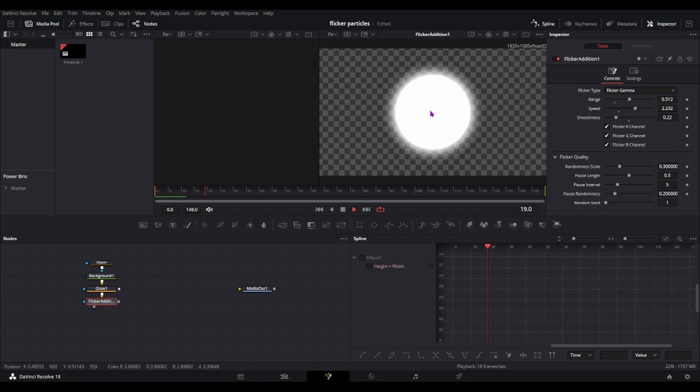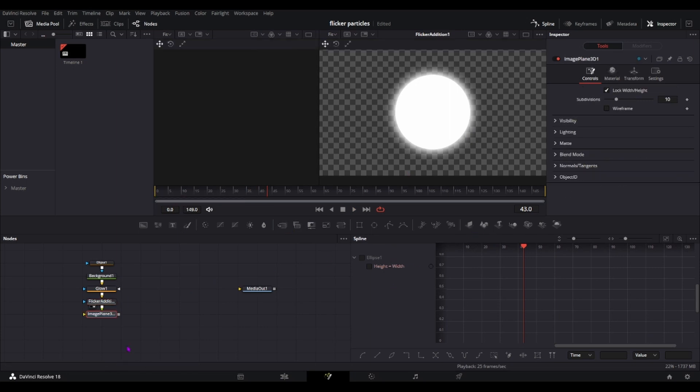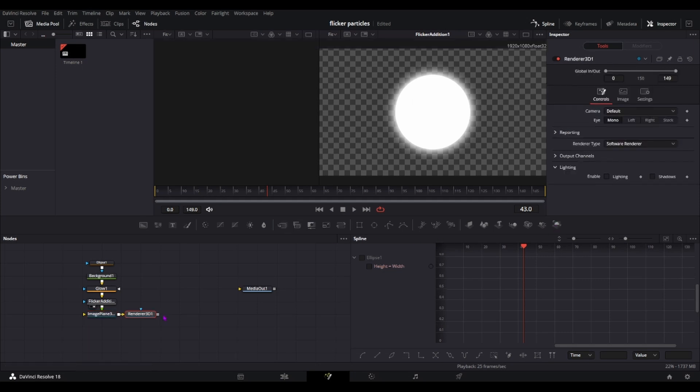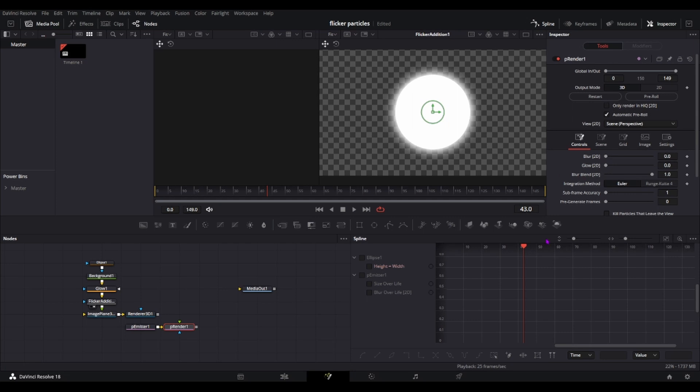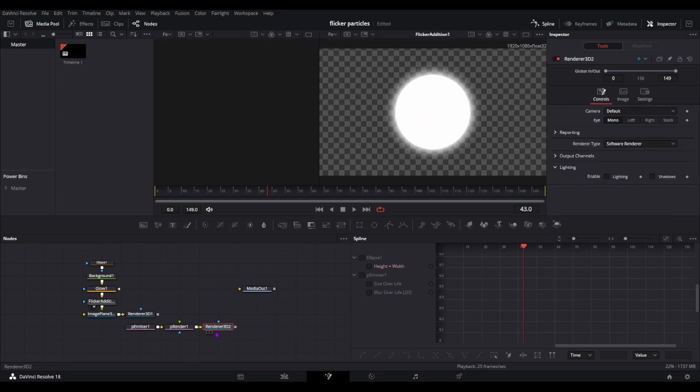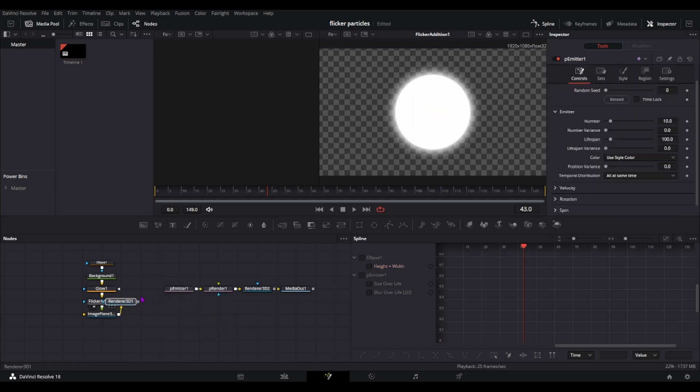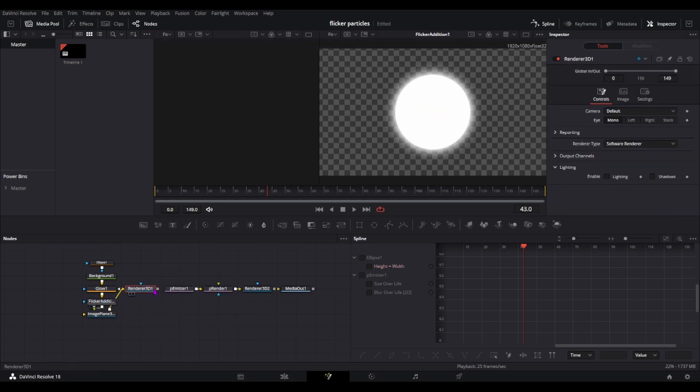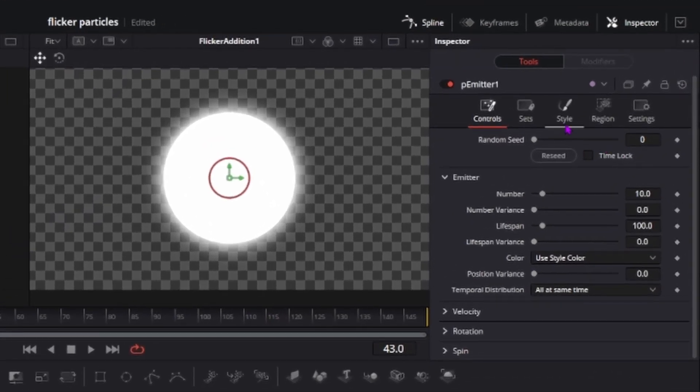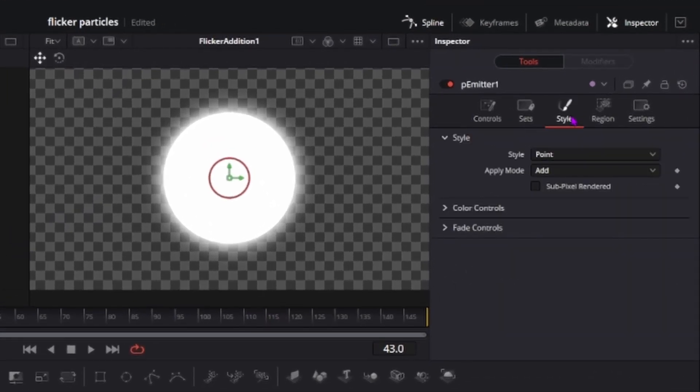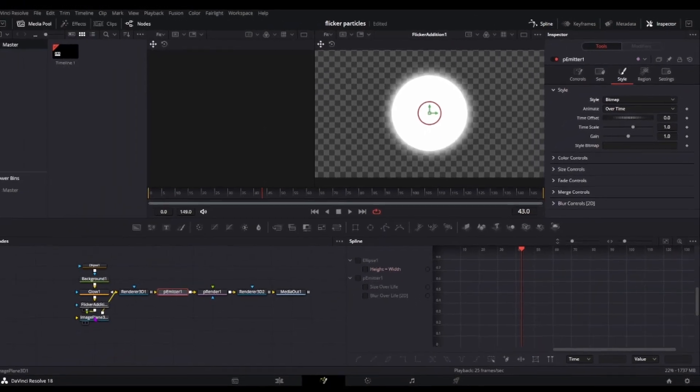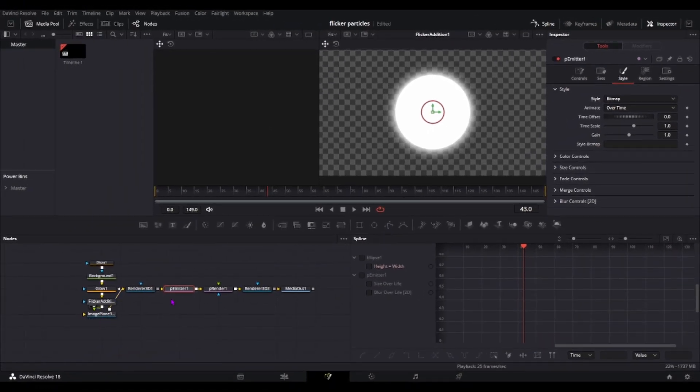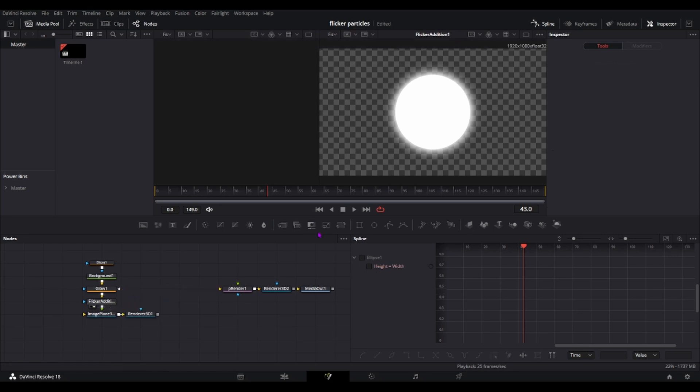As you can see it'll flicker here and now we drag in our image plane, our renderer and then we drag in our p-emitter and our p-render and our 3D renderer. Alright now go to our p-emitter and then go to our style and change the point to bitmap because if we don't do that we won't be able to connect this 3D render to our p-emitter. I'll give you an example.